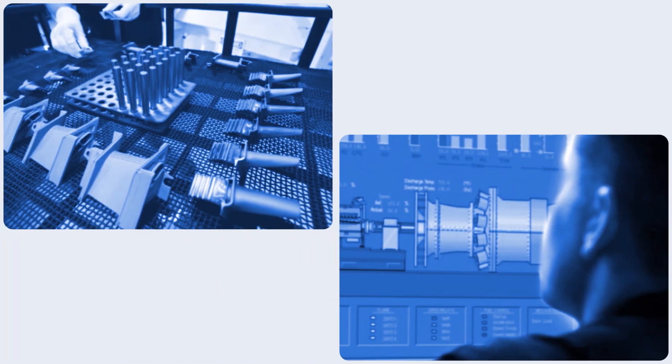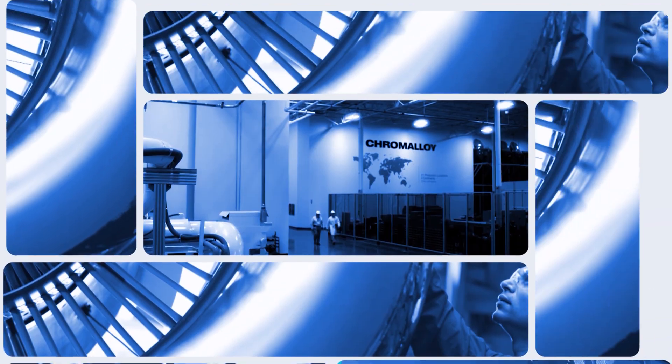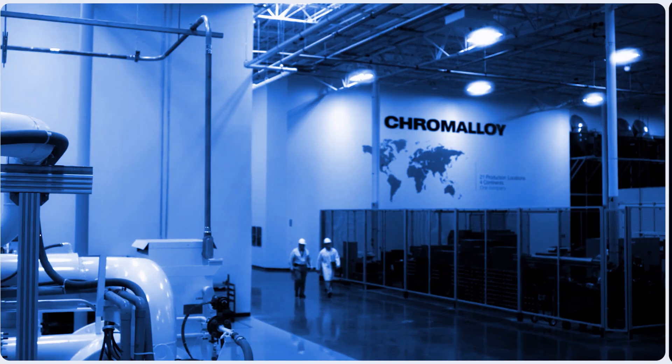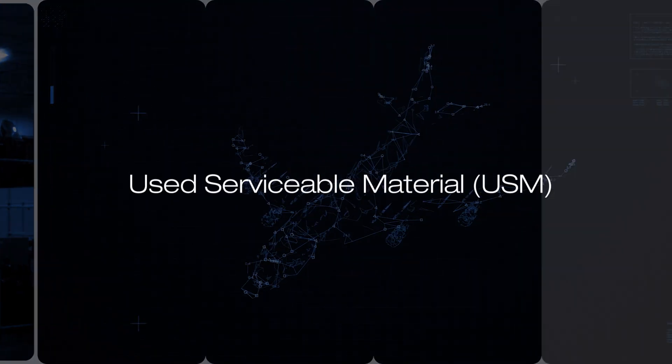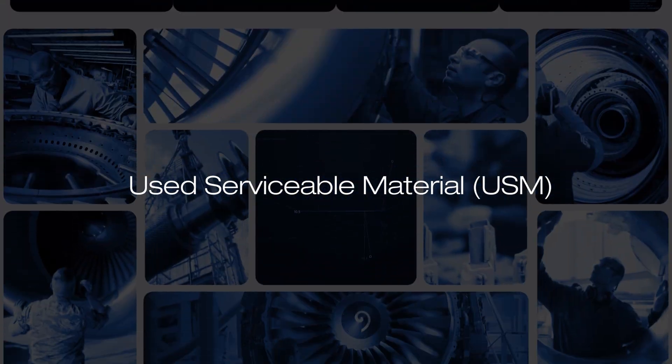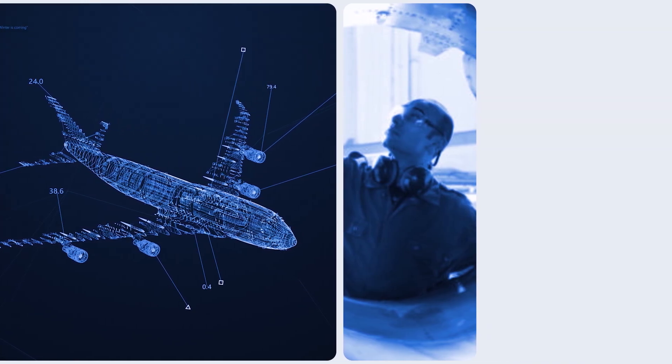For parts that have reached the end of their service lives and are no longer repairable, we continue to deliver value. One option is used serviceable material, which saves on costs compared to new parts without sacrificing quality or safety.